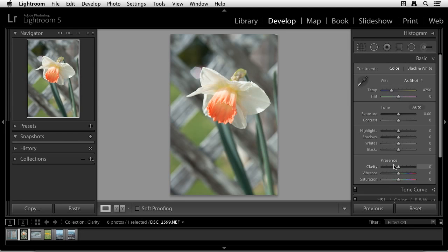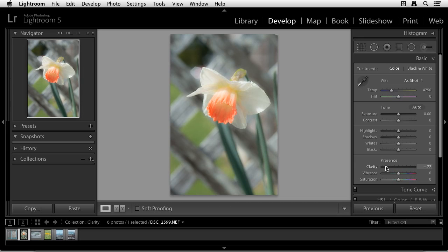Now I'm going to start with using the clarity slider in the negative value. So I'm going to click and drag this slider to the left, putting the clarity into the negative values, and you can see what's happening to the image. It's softening the image. It's giving it a more dreamlike look.